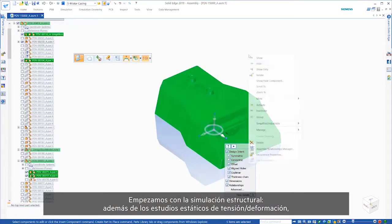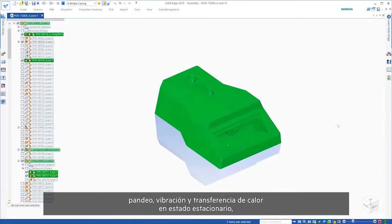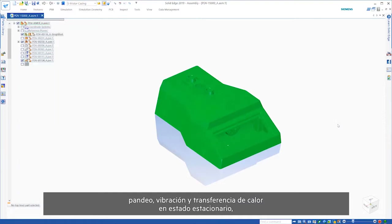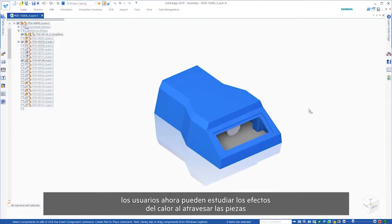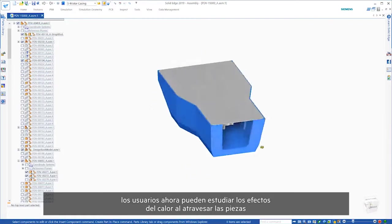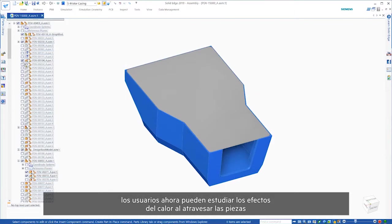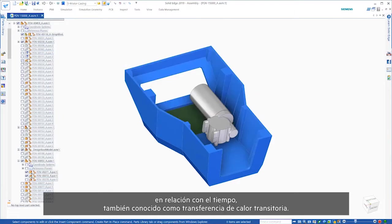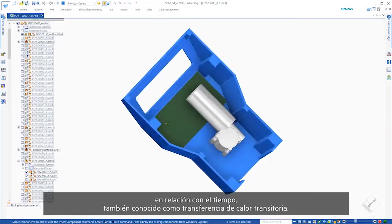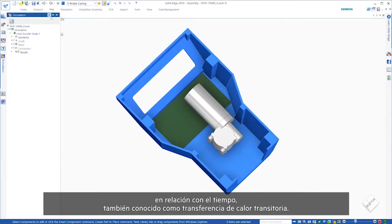in addition to static studies for stress strain, buckling, vibration, and steady-state heat transfer, users now have the ability to study the impacts of heat moving through parts with relation to time, also known as transient heat transfer.